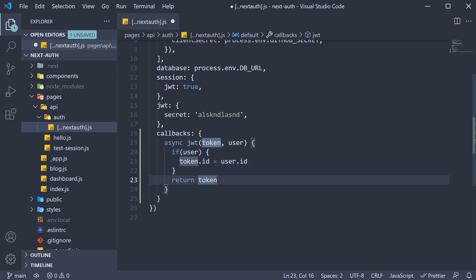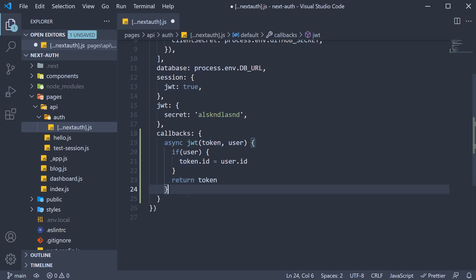Now this token is not what we see in the dev tools, it is the session object. And to deal with that, next auth provides a session callback.